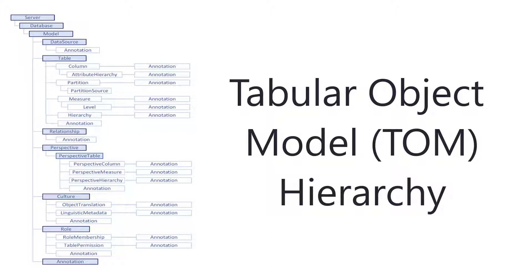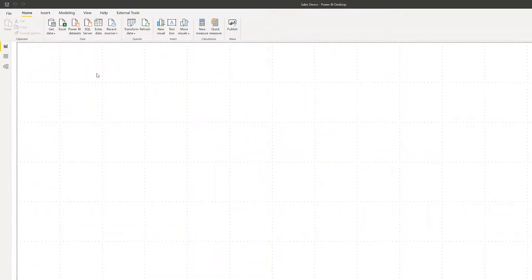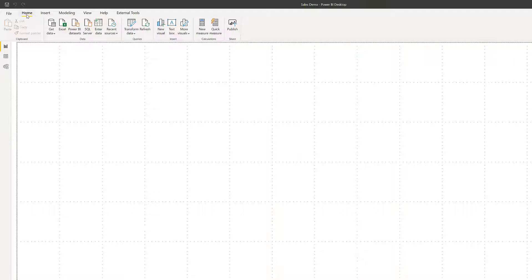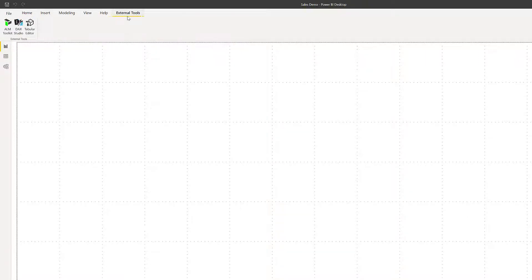But let's go ahead and start extracting some of this metadata out of our TOM, our tabular object model. Here within Power BI Desktop, navigate to the External Tools, and then select Tabular Editor.